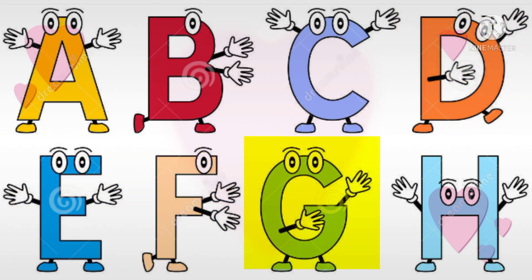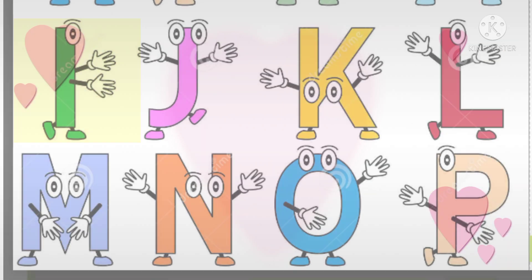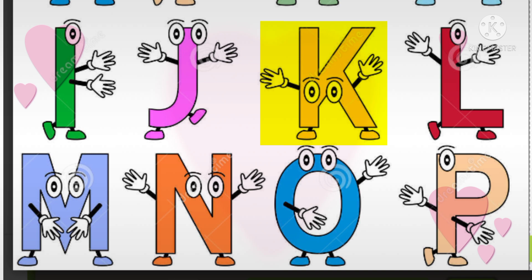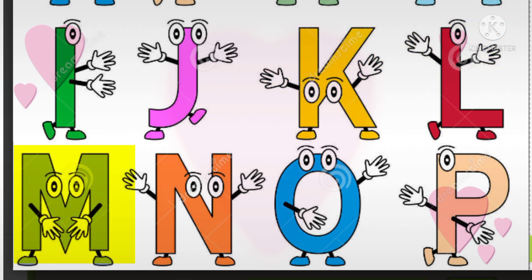A, B, C, D, E, F, G, H, I, J, K, L, M, N, O, P.